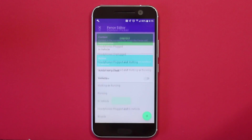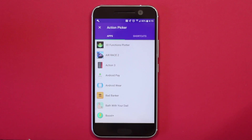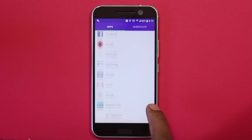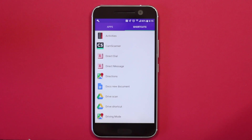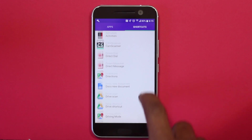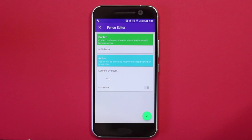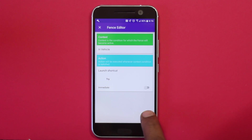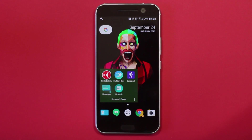For the action, you can make it open an app, play a playlist, or get directions to a specific place. I chose to play a playlist whenever I'm in a vehicle. This app also uses the Google Awareness API, which has very minimal drain on the battery.